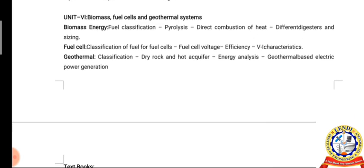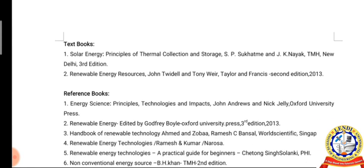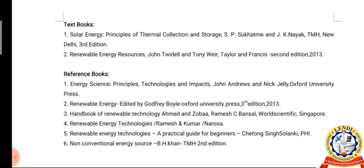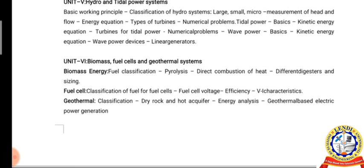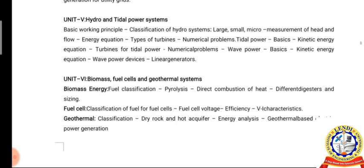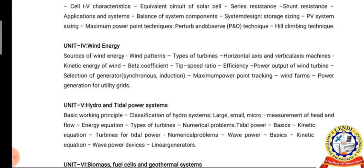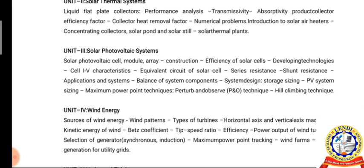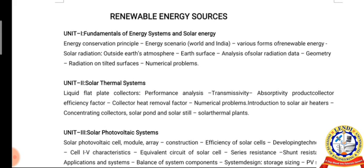Unit 6: Biomass, Fuel Cells, and Geothermal Systems. Unit 6 deals with fuel classifications, pyrolysis, different digesters, biomass energy systems and classifications, efficiency and VI characteristics of fuel cells. This unit also covers the classification and energies of geothermal systems.